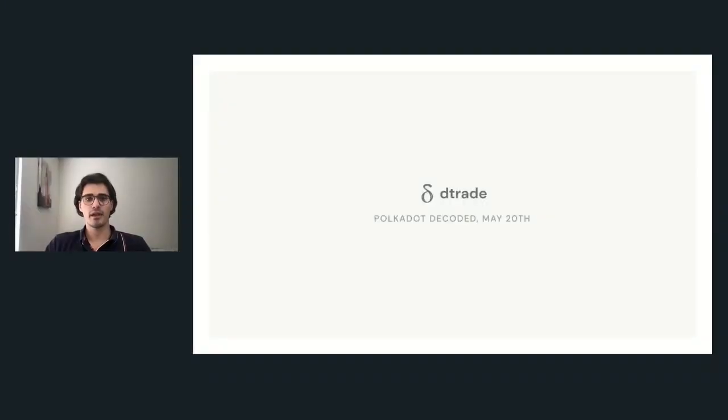Welcome back. Up next we have Nikodem Greziak from Dtrade talking about accelerating the DeFi stack on Polkadot. Welcome to Polkadot Decoded and the stage is yours. My name is Nikko and I'm excited to present Dtrade to you. In this talk I will introduce their products, talk about the market that Dtrade is going after, and share the development progress. Dtrade will be available from both a web app and a phone app, and in the later part of the talk I will show you the demo of the mobile trading application.